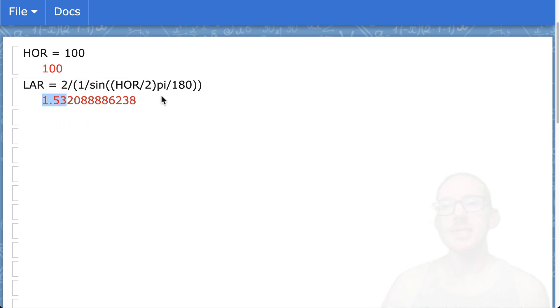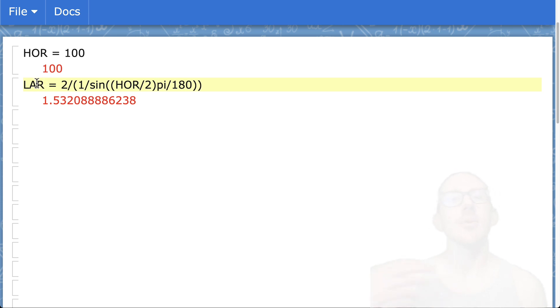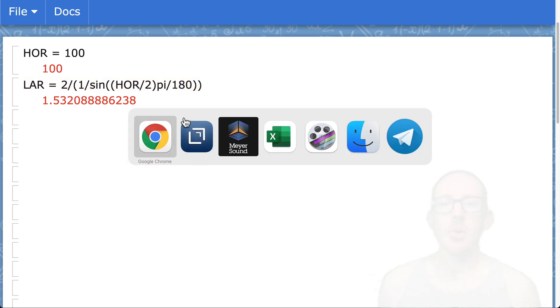This is not a video on how to calculate this. You can really just find this in tables, in places like Bob McCarthy's book, Merlin Van Veen's training, things like that.